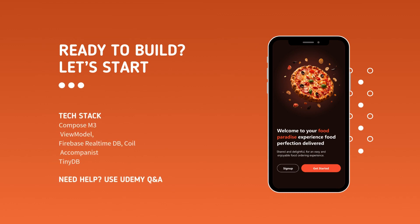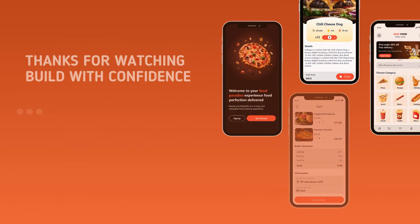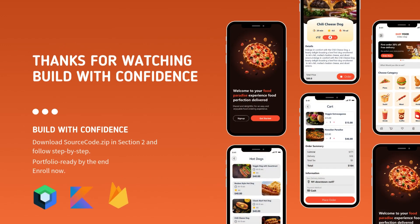Along the course, we will confront and solve different challenges. Mark my words — at the end of this whole thing, you will walk away with confidence: the confidence to create and design beautiful and modern UIs. Thank you so much, everyone, for your time and enthusiasm. I'm incredibly happy and excited to start this journey with you. See you all along the course.